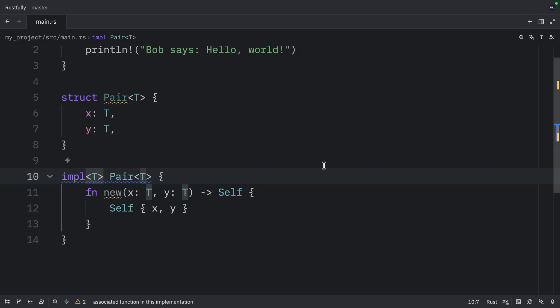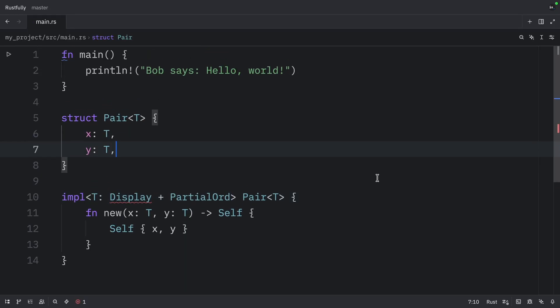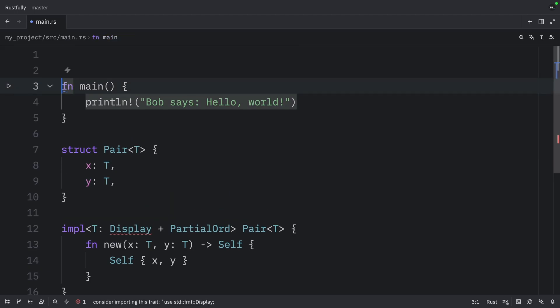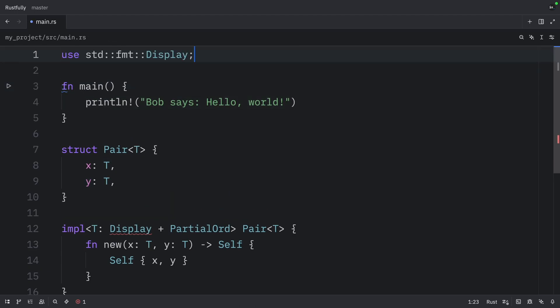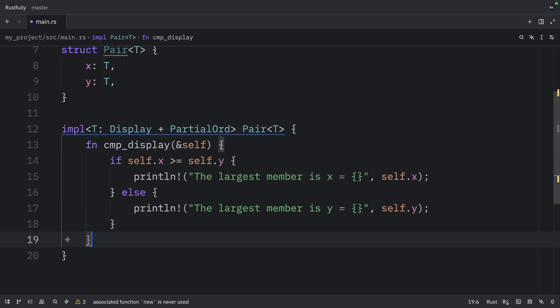If we want to create conditional methods, we're going to have to add some bounds here, such as display and partial odd. And obviously, if we want to use display, we're going to have to import it from the standard library. Now inside here, we can add CMP display.